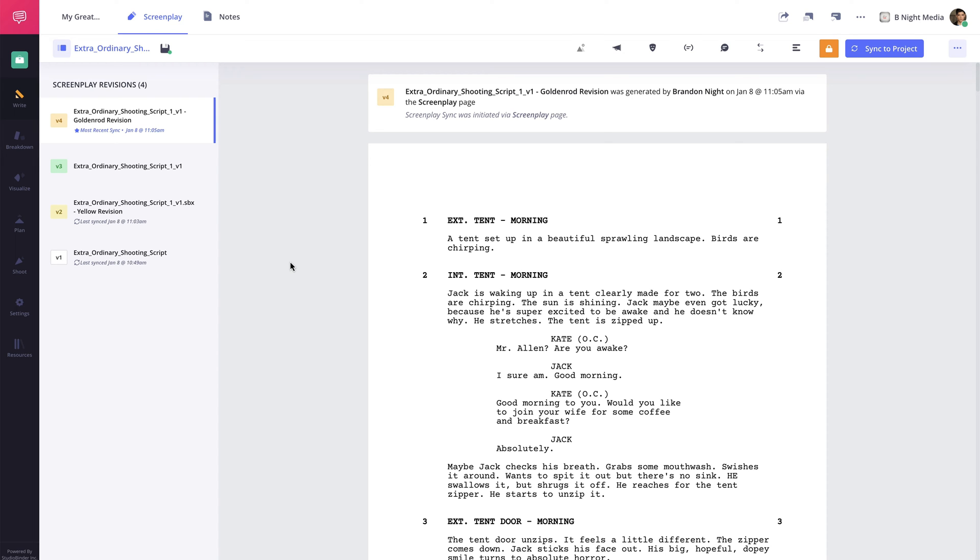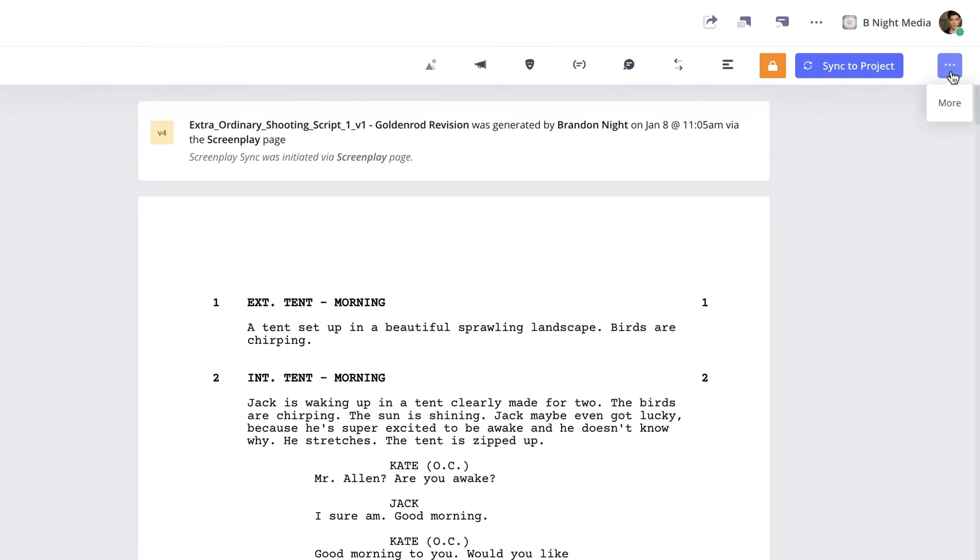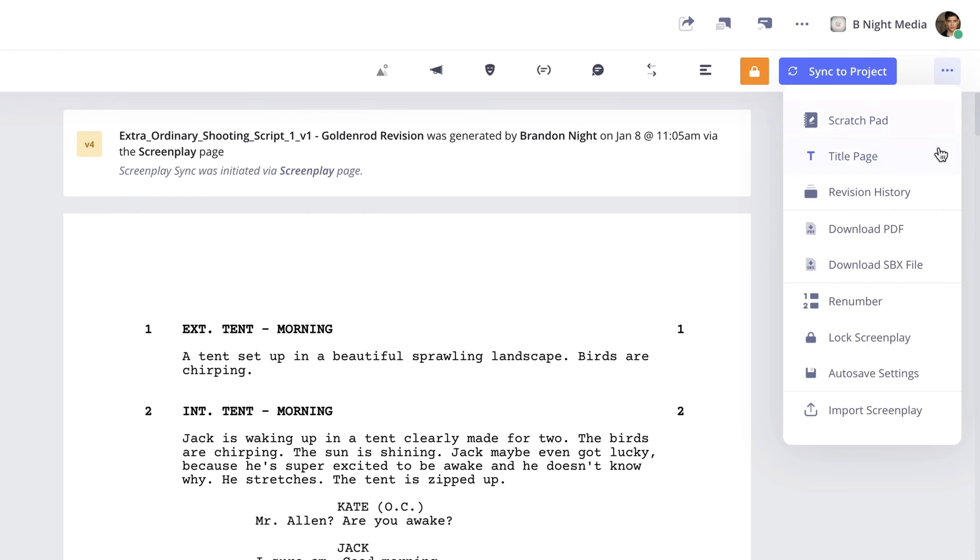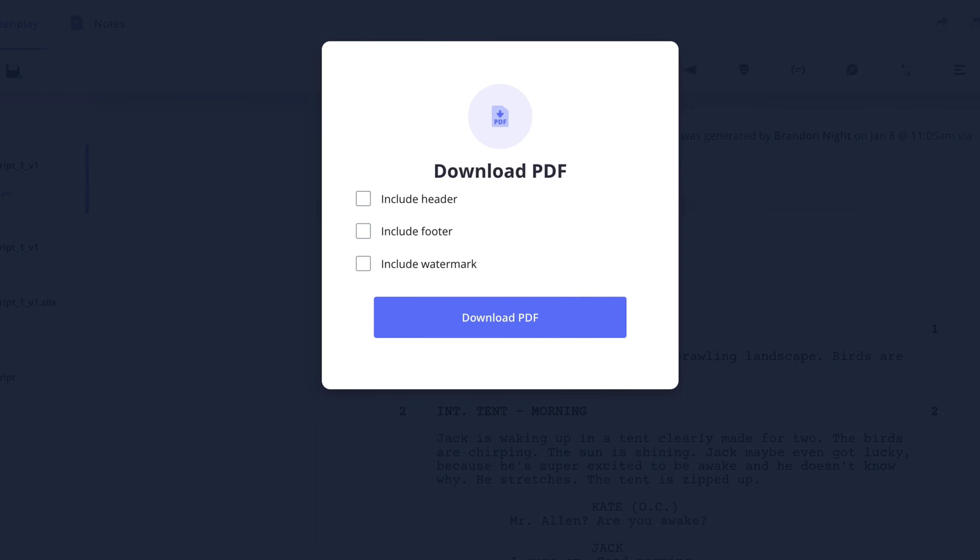To download a PDF of your script, on the screenplay page, click the More button and select Download PDF from the drop-down menu. In the pop-up, you are given options to add a header, footer, as well as a watermark if needed.